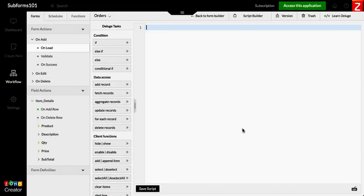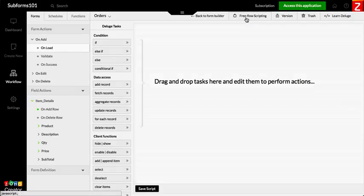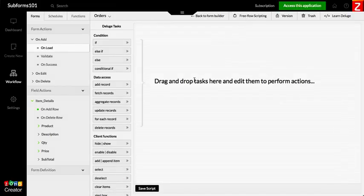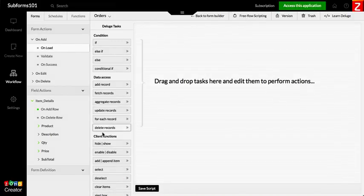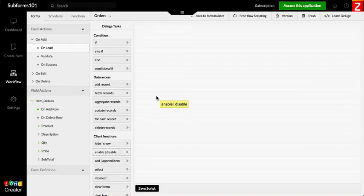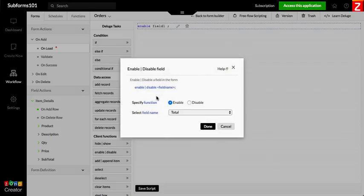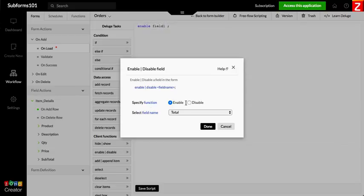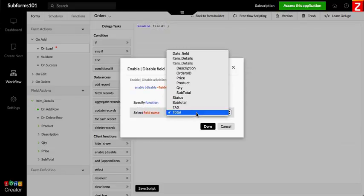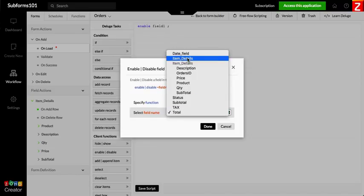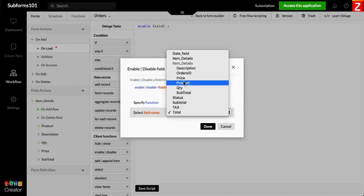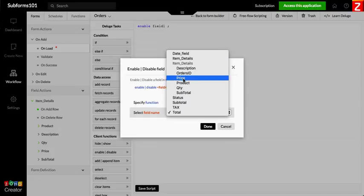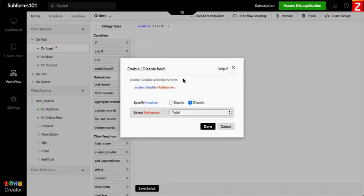I'm going to use the script builder function and there is a client function called enable disable right here. So we just need to drag the disable function and then look for the field in question. In this case the subform fields are already available for us here, so I want to select price so that it's disabled.